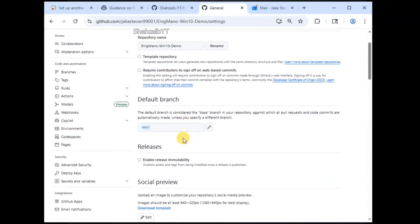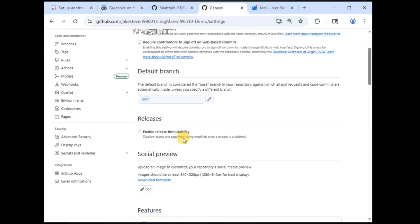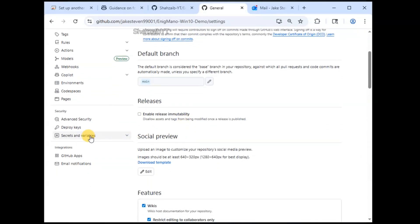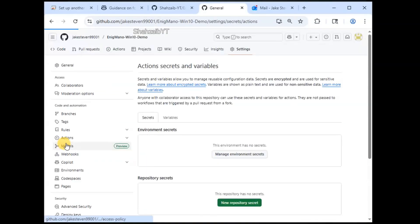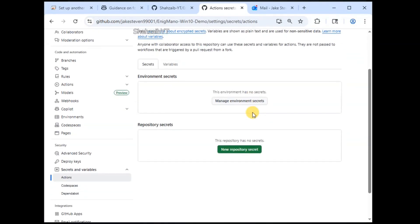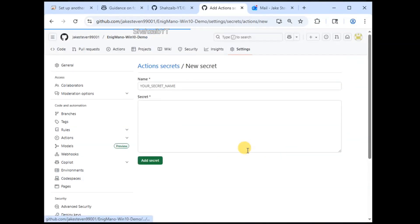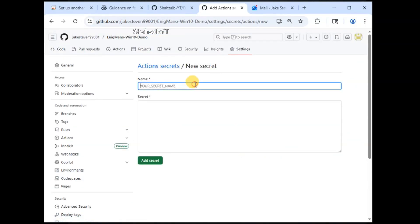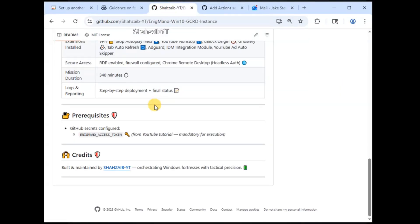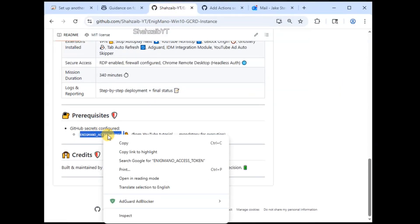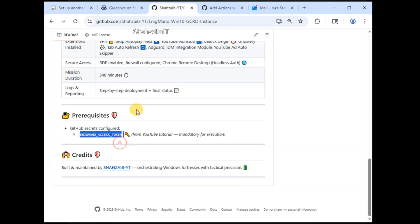In the settings of the repository, you just need to scroll down, look for the option secrets and variables, go for actions, and there you just need to create a new repository secret. Give it the name that's defined in the prerequisites.